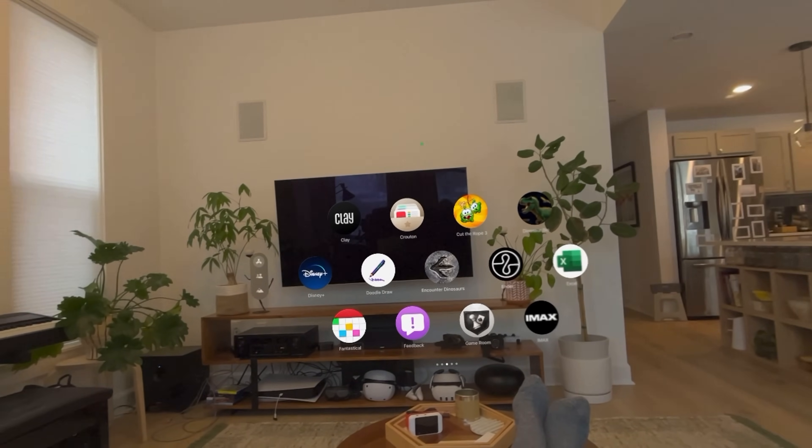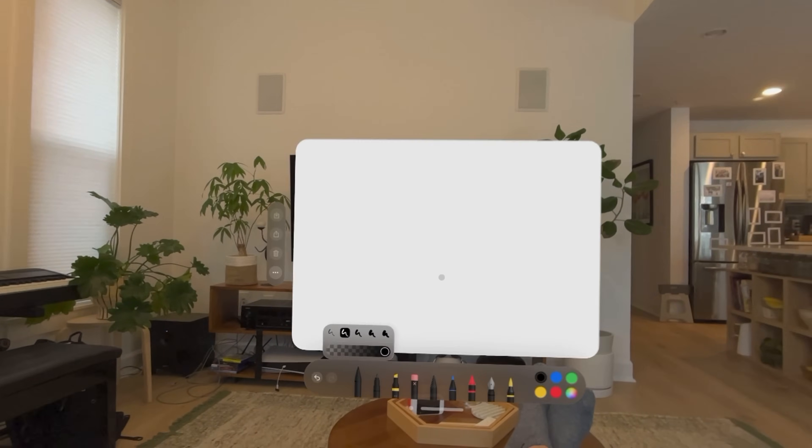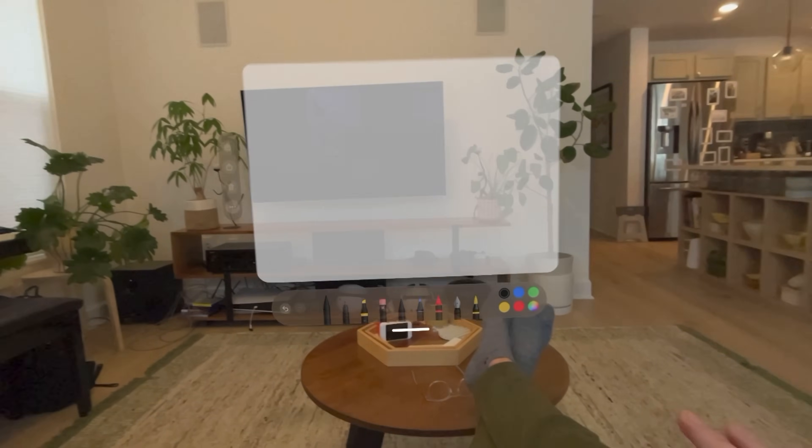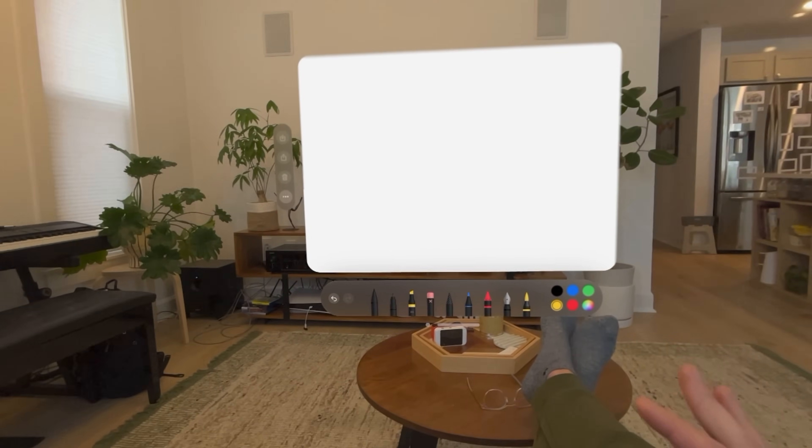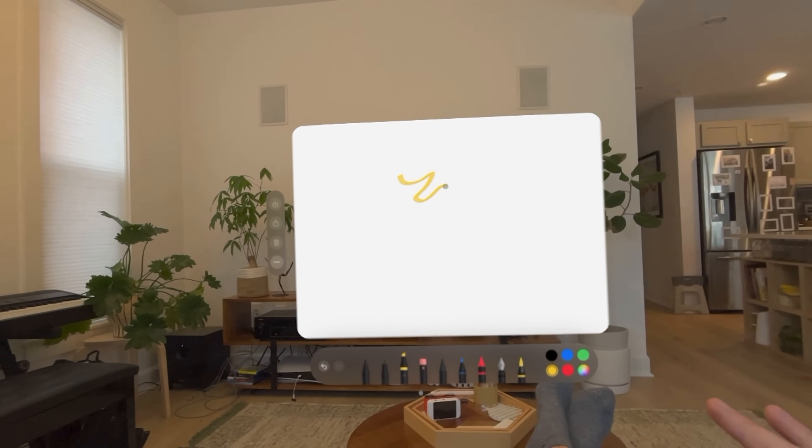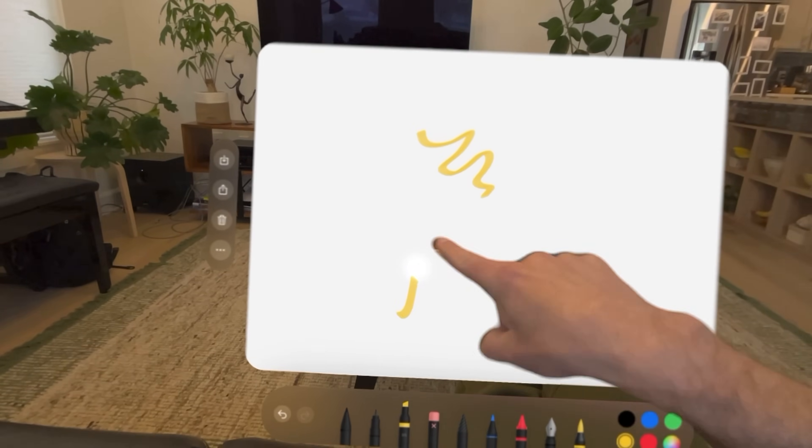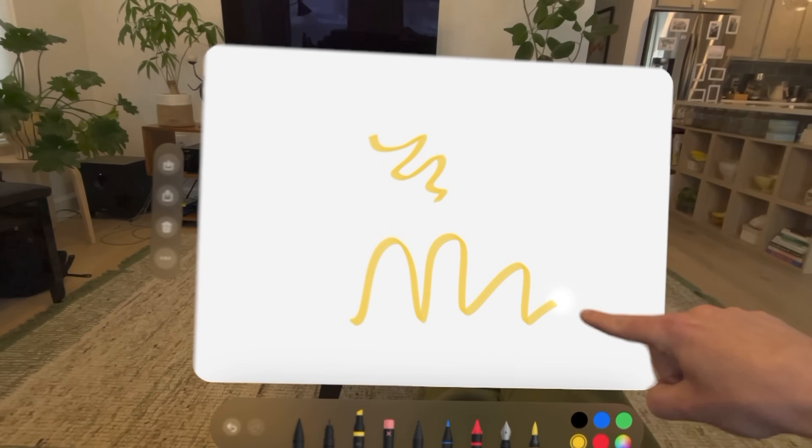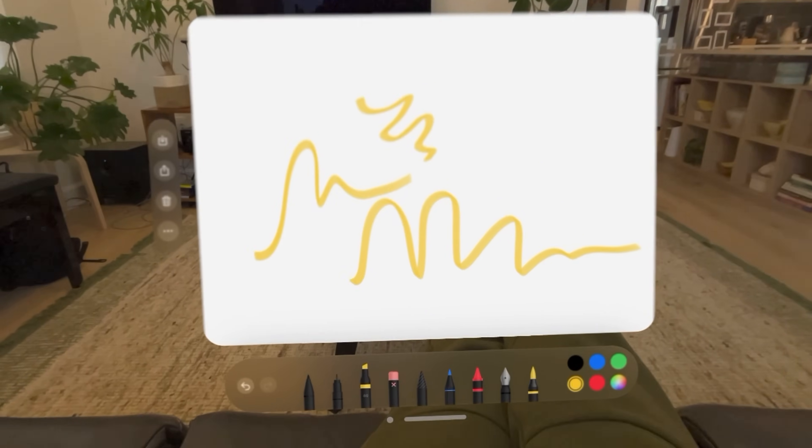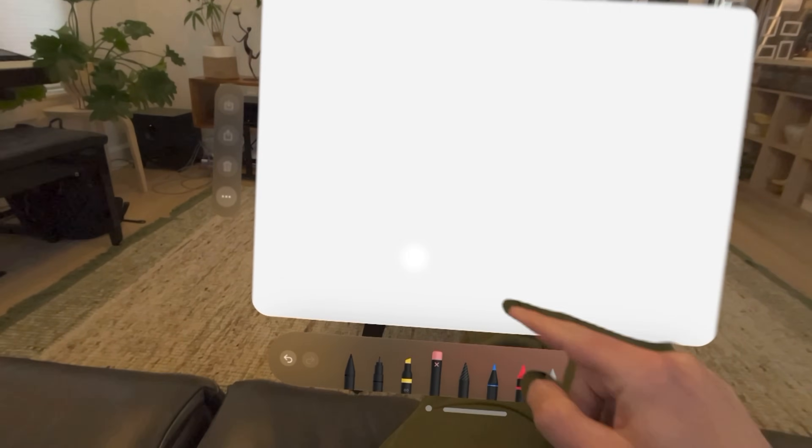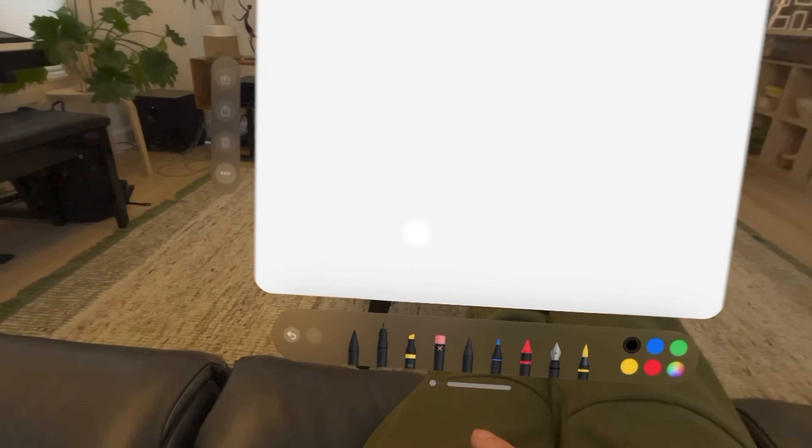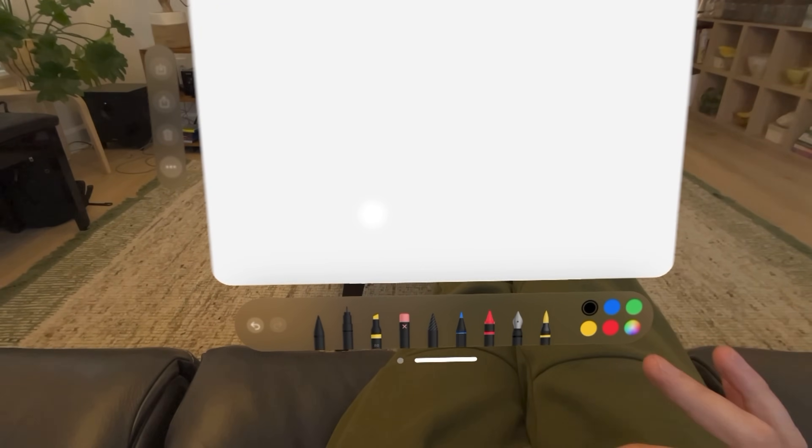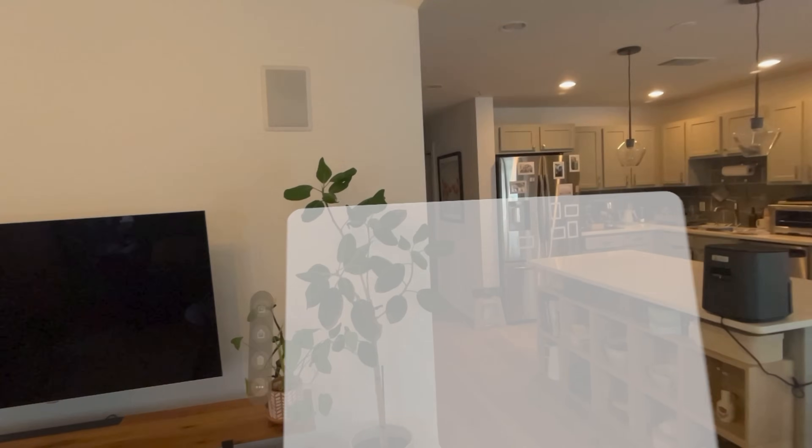Next, we've got one called Doodle Draw. And here, just a really simple app where you can go ahead and draw, as you might expect, with some hand tracking. Or, of course, you can bring it in here and use your finger, which is nice and fun. Go ahead and erase all that.